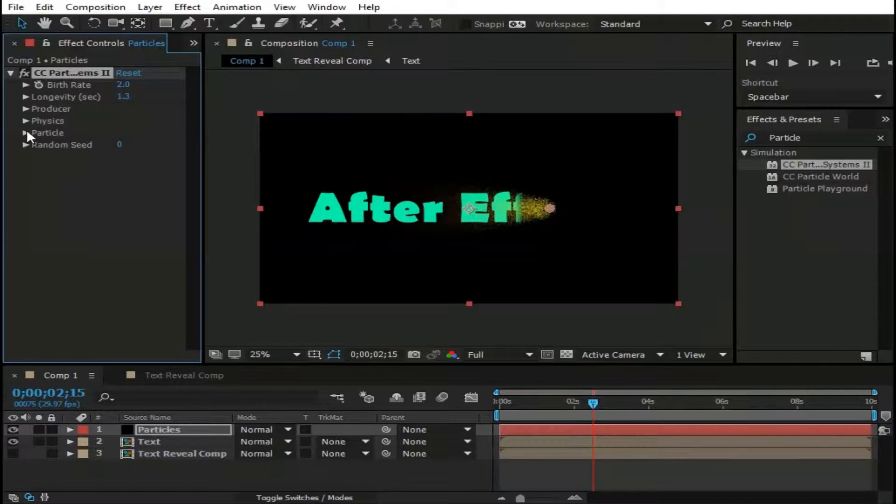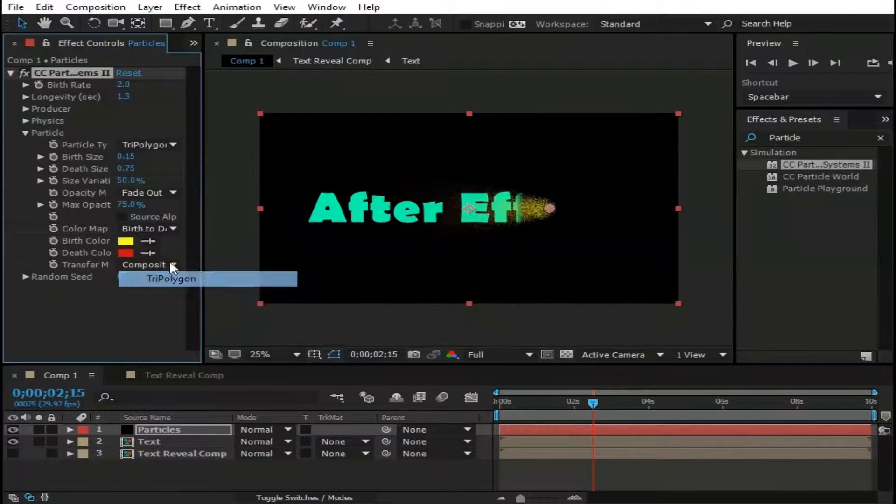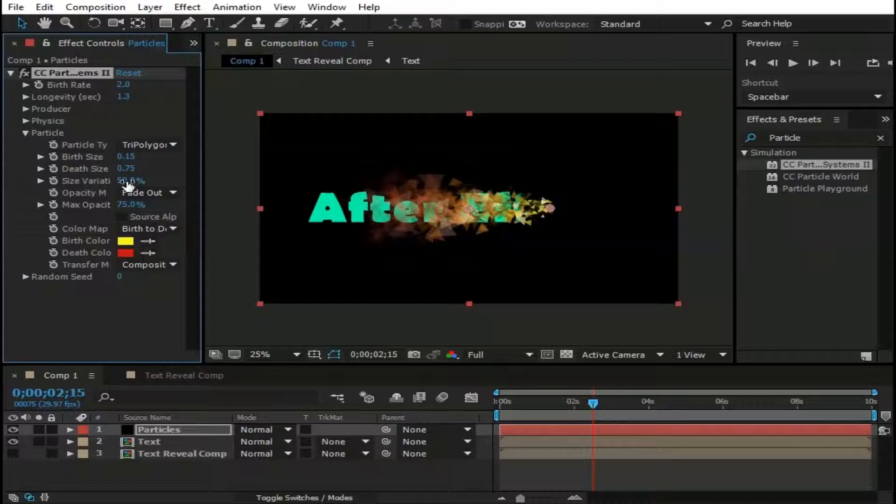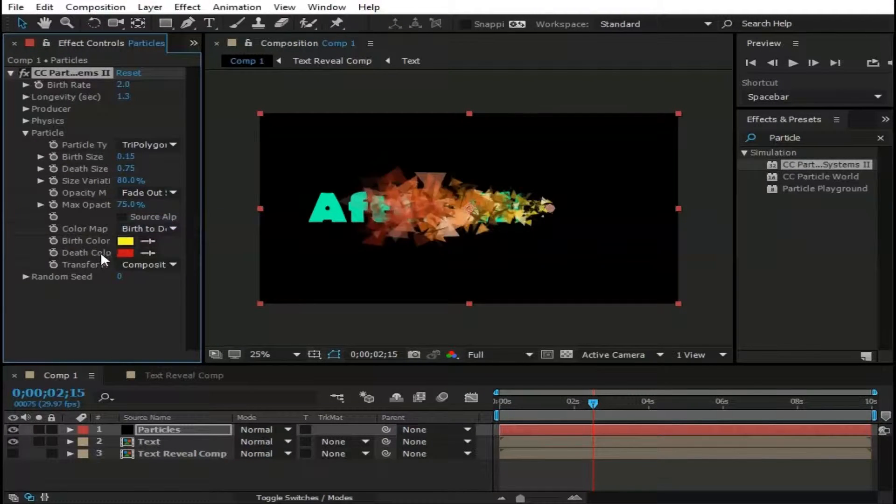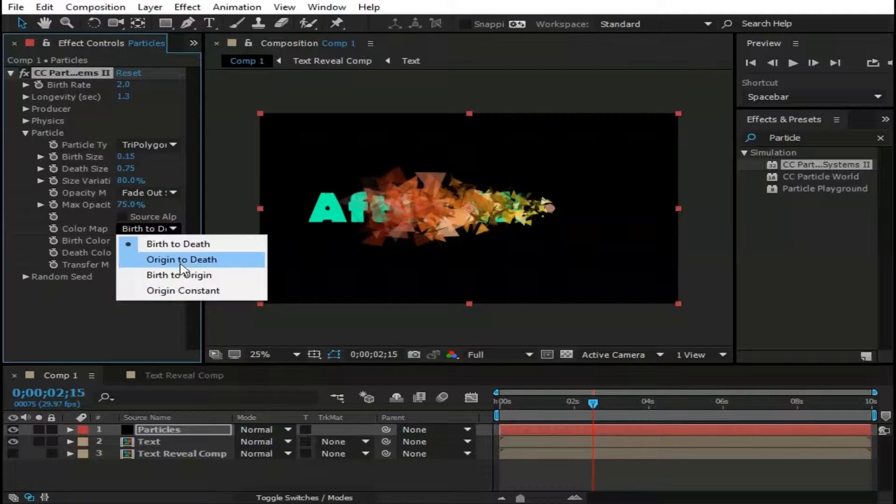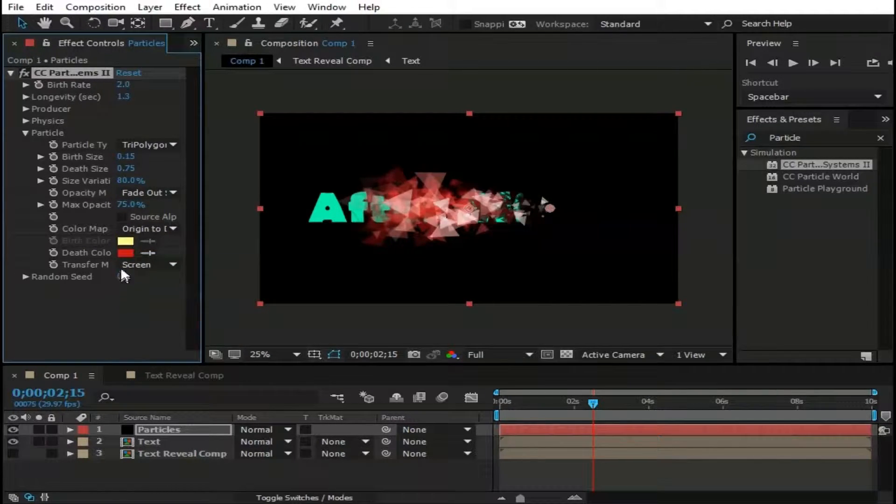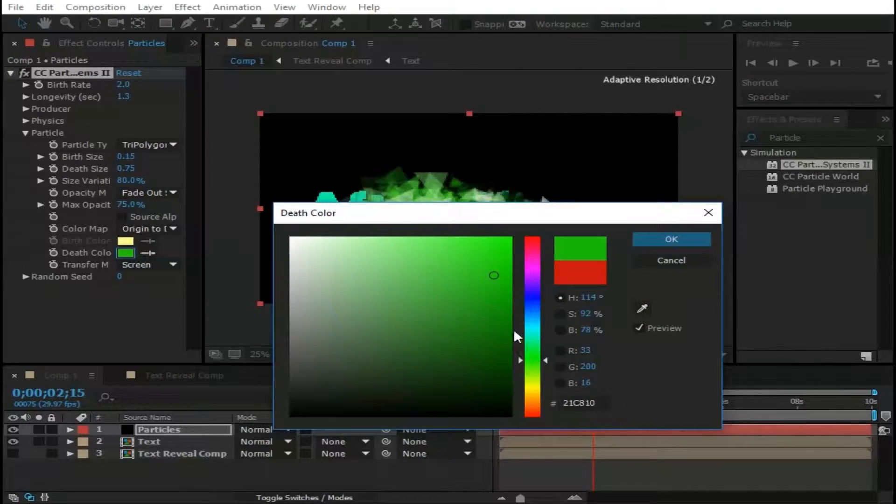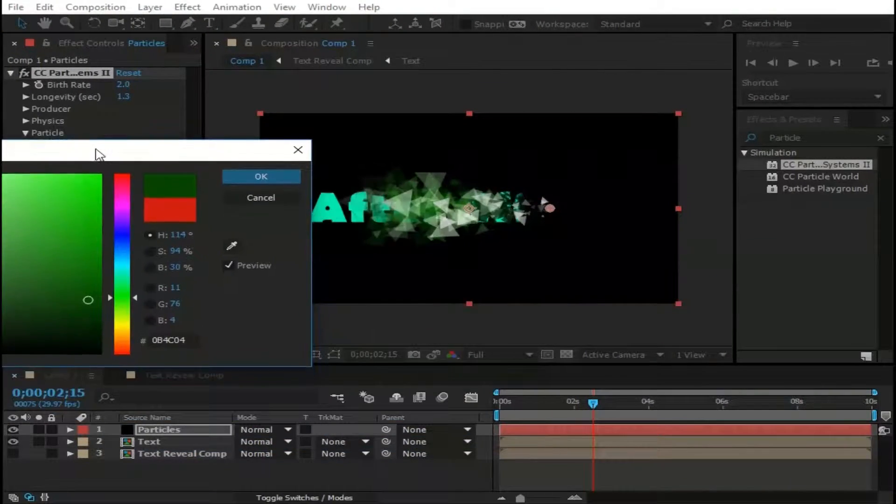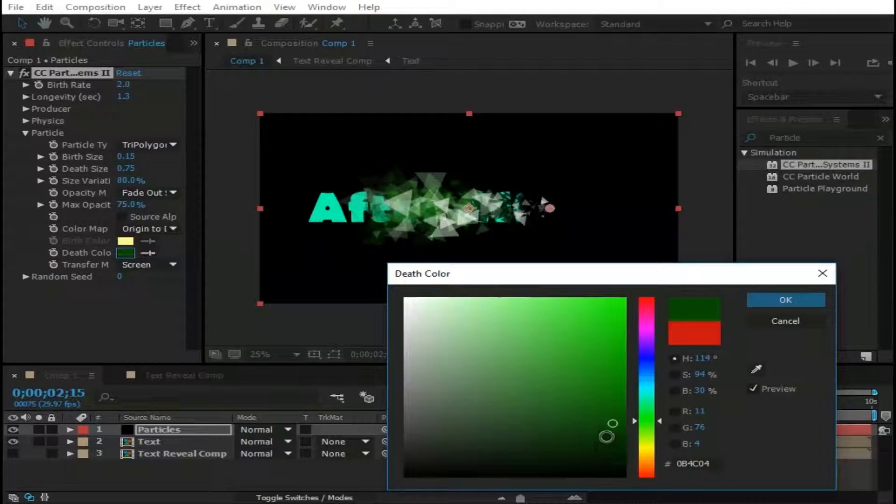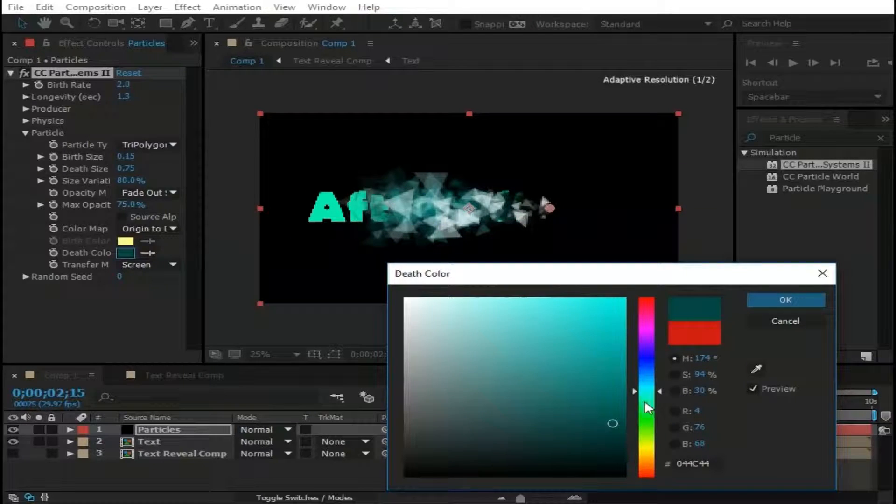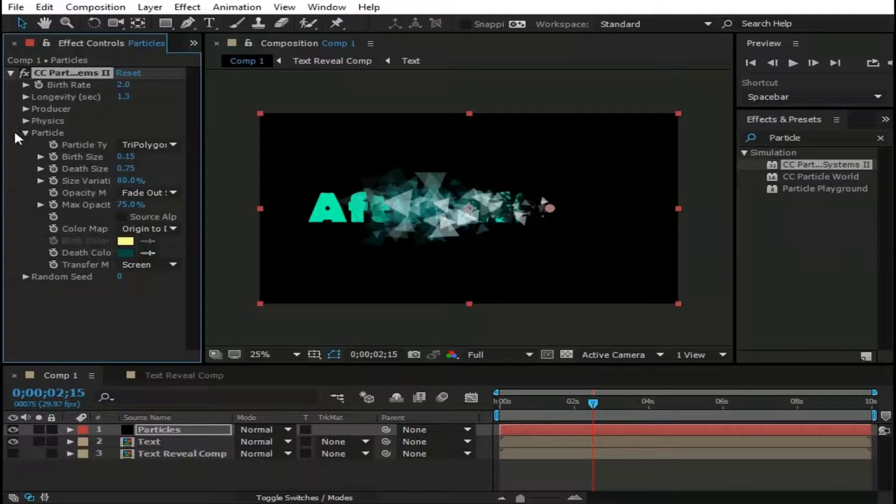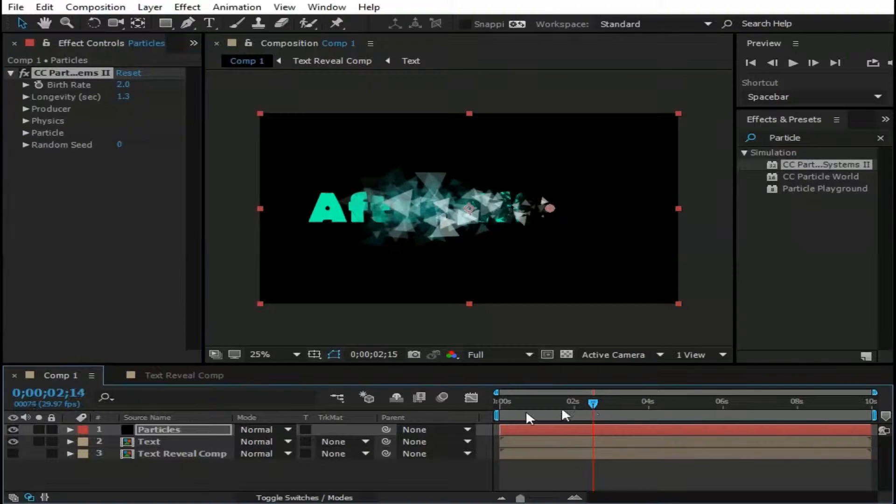Now go to Particles and change Particle Type to Tri Polygon. Size Variation to 80%. Opacity Map to Fade Out Sharp. And change Color Map to Death. Transfer Mode to Screen. Change its color. This one looks fine to me. Let's see what we have got.